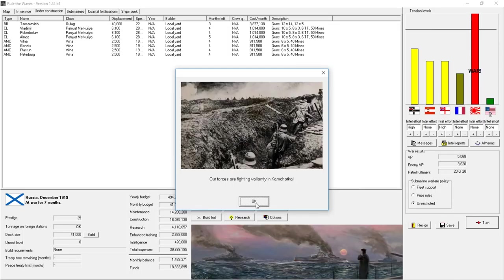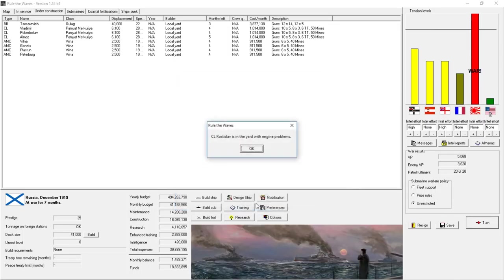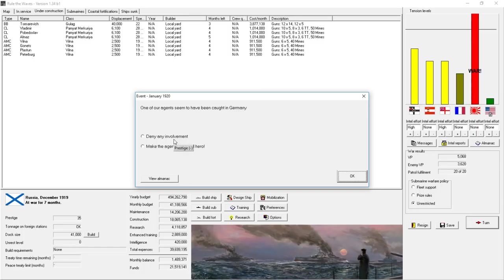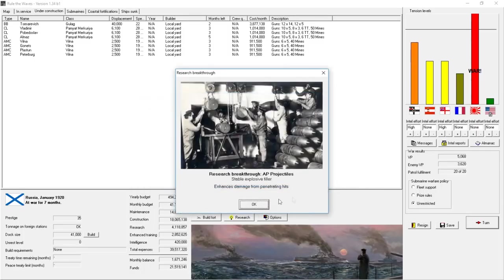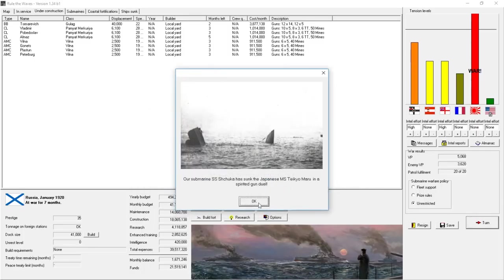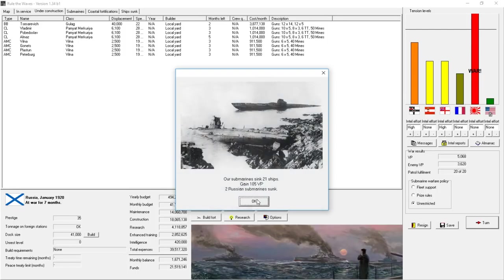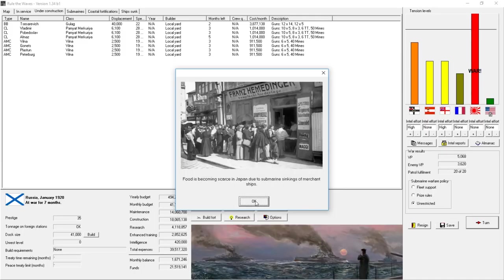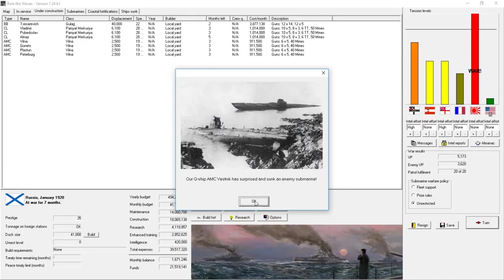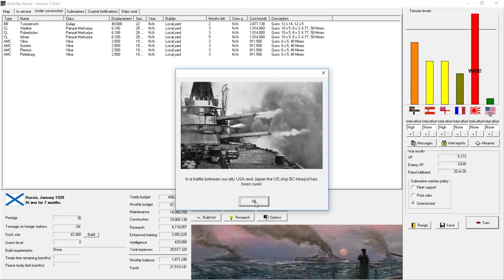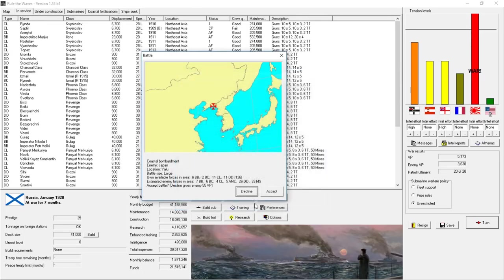Our forces are fighting valiantly in that territory. Deny any involvement. I cannot go to war with Germany while I'm already fighting Japan. Sank a Japanese minesweeper. Two submarines lost. Food is becoming short in Japan due to our submarine campaign. We sank an enemy submarine. Three enemy submarines that turn. In the U.S. and Japan, the U.S. ship battle cruiser has been sunk. Jesus Christ.